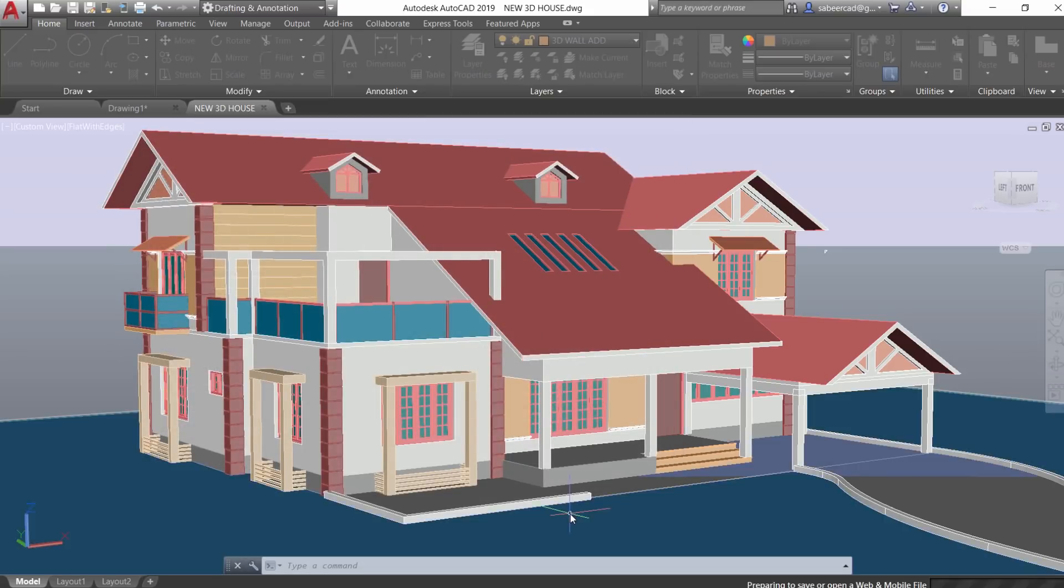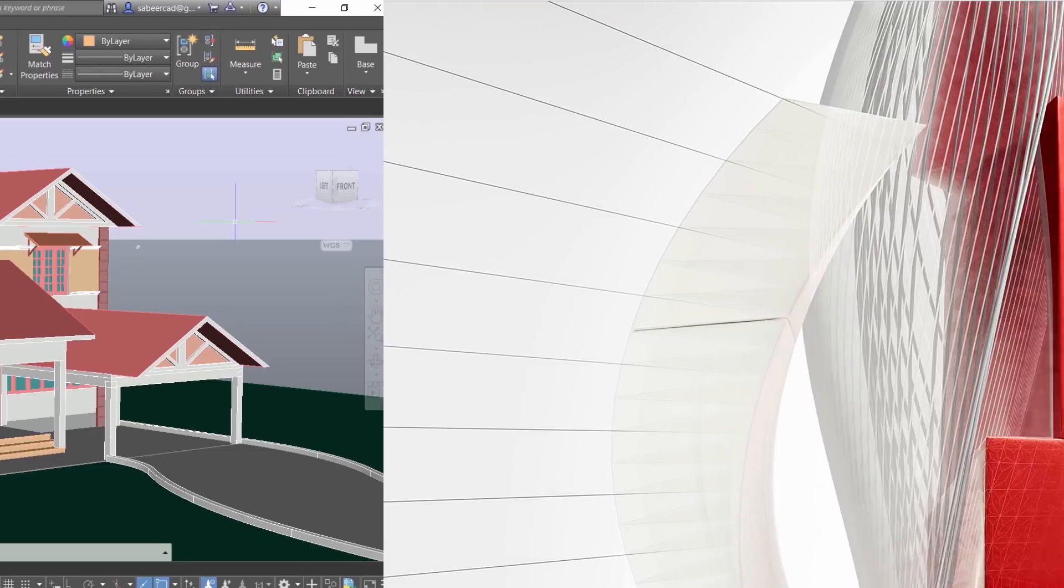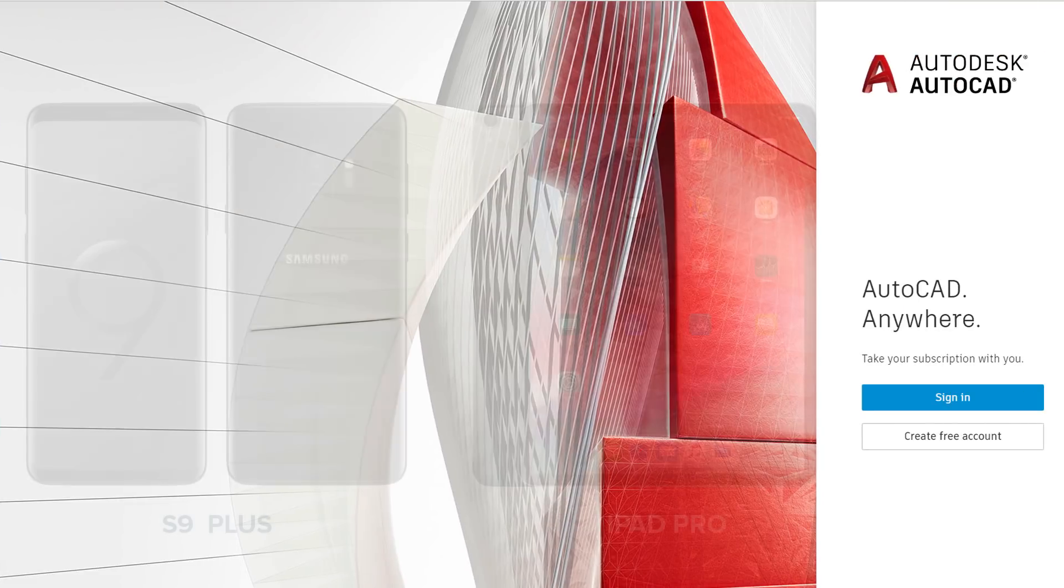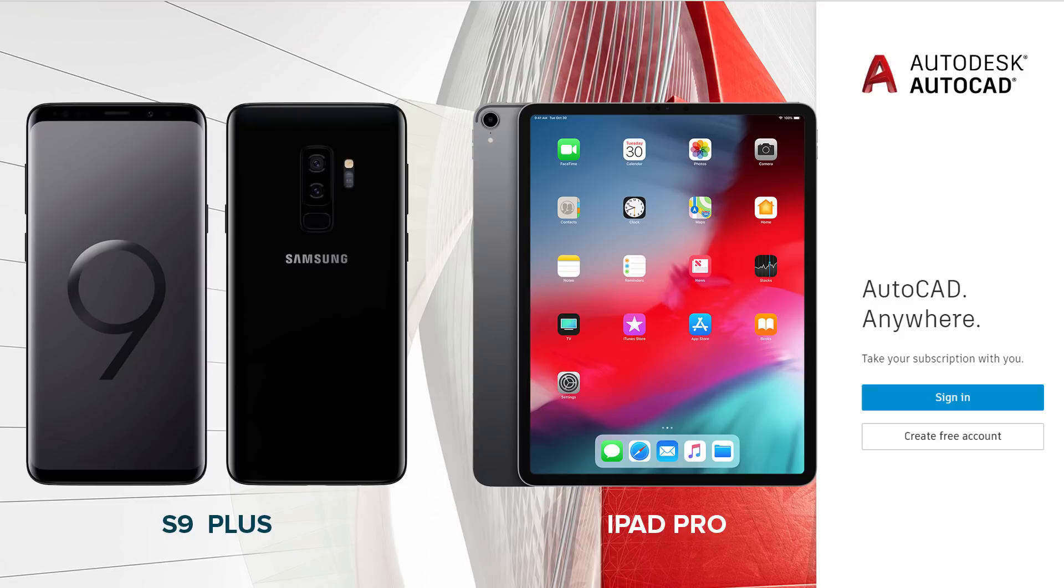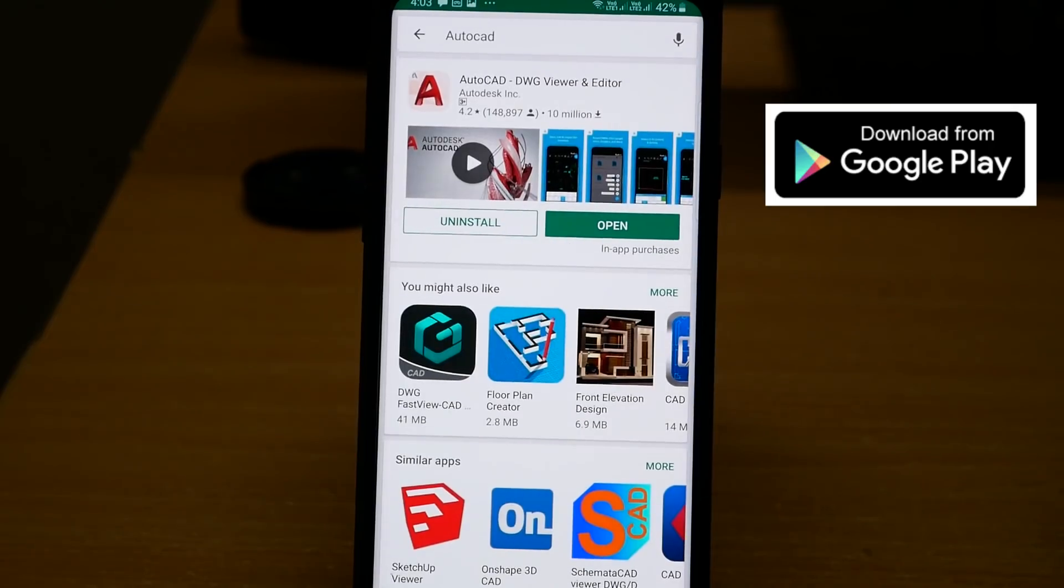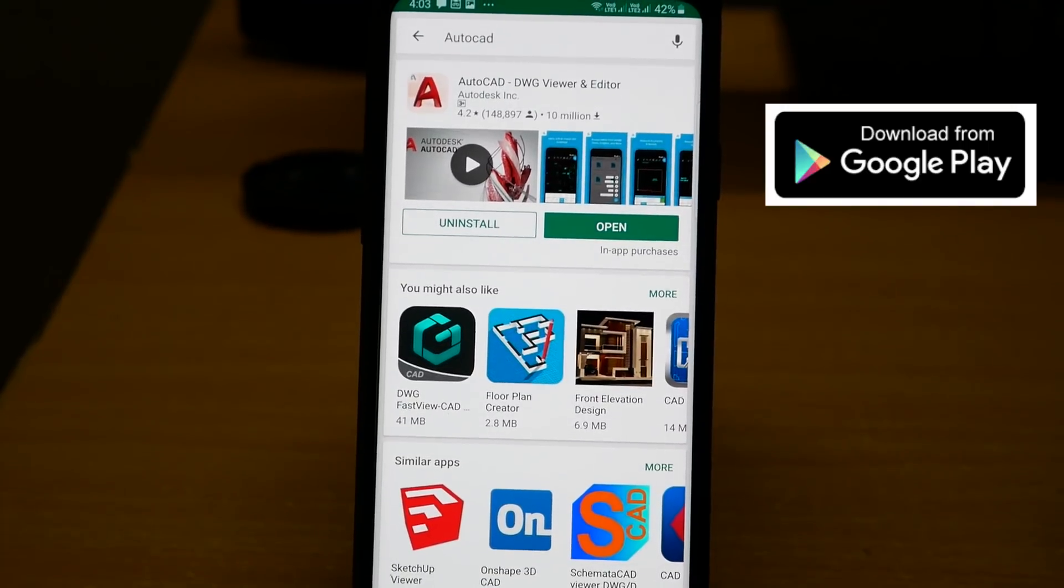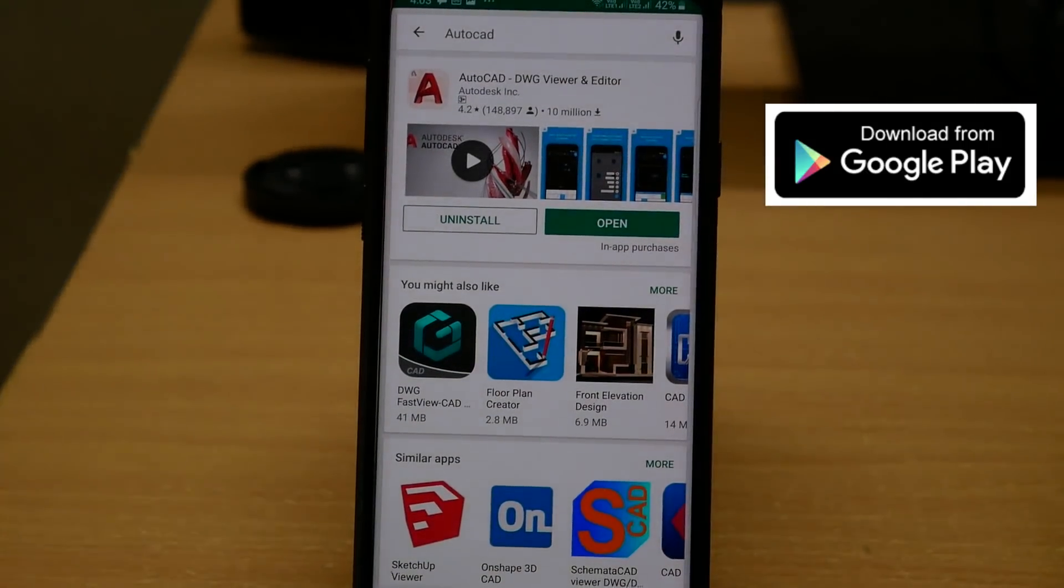Now it is saved to the cloud. Now let's open this file in a smartphone as well as in a tablet. In order to demonstrate this concept, I'm going to make use of two devices. One is an Android device, which is Samsung Galaxy S9 Plus, and the second device is Apple iPad Pro, which works on iOS or Apple operating system. To start with, you have to install AutoCAD app in both devices.